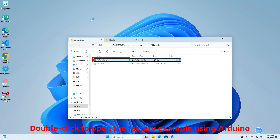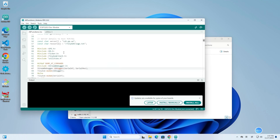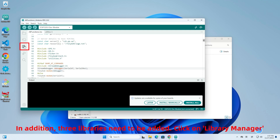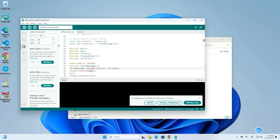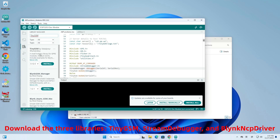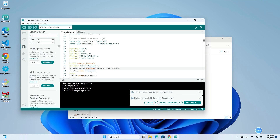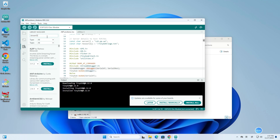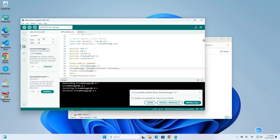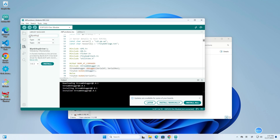Double-click to open the factory example using Arduino. In addition, three libraries need to be added. Click on Library Manager and download the three libraries: TinyGSM, StreamDebugger, and BlinkNCP driver.